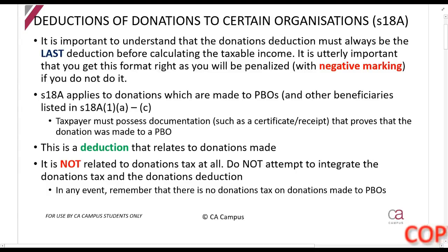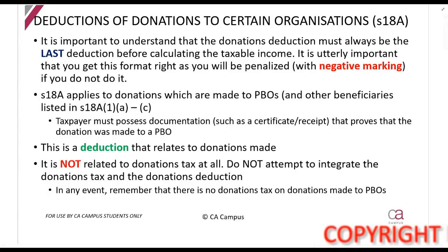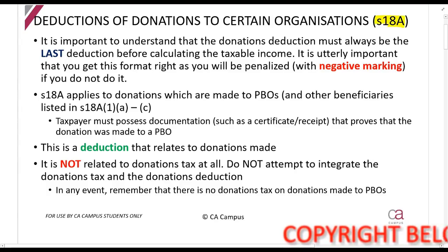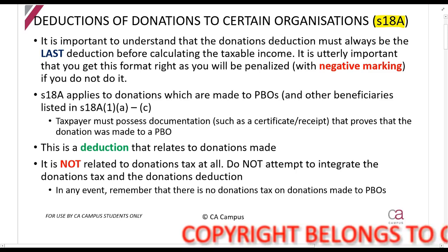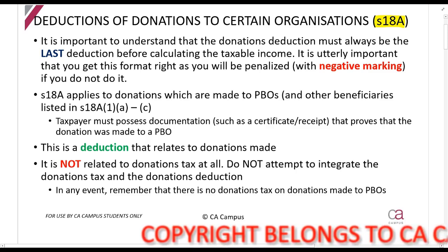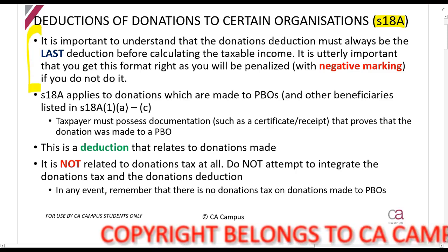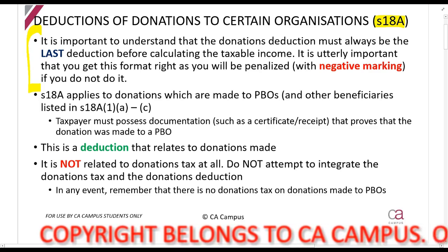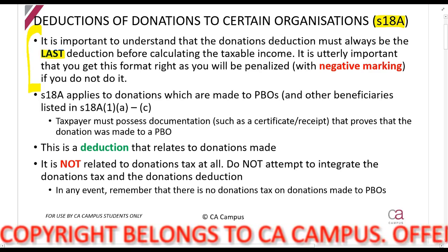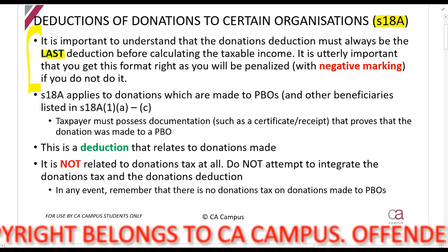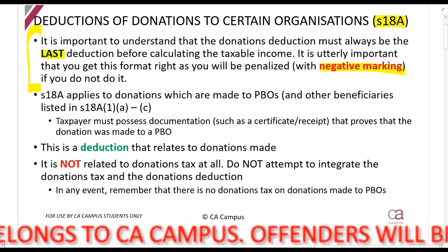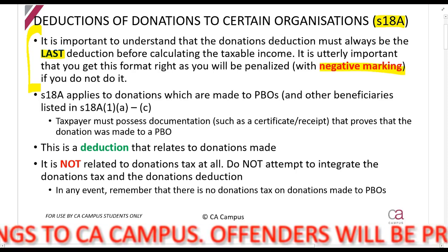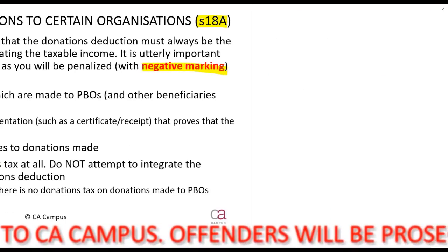We are now going to look at the deduction that you get if you make a donation to a public benefit organization, in terms of Section 18A. Because this is the donations deduction, the first and most important thing you must know: this will always be the last deduction that you do when calculating taxable income. If you put this anywhere else you will not receive a mark, and you will get a negative mark, because this is such an important principle straight from the Act.